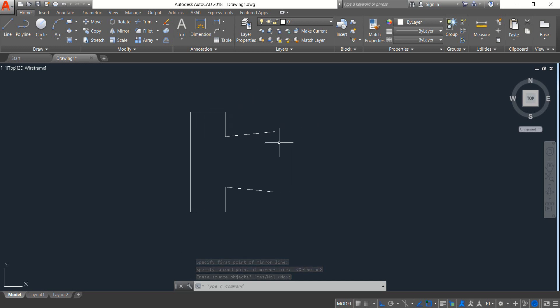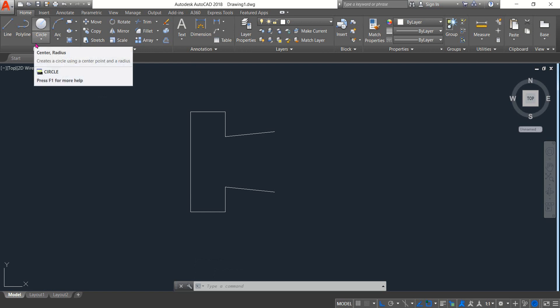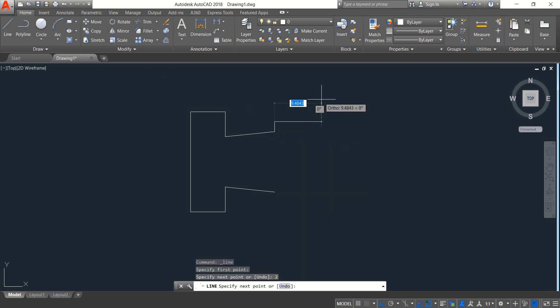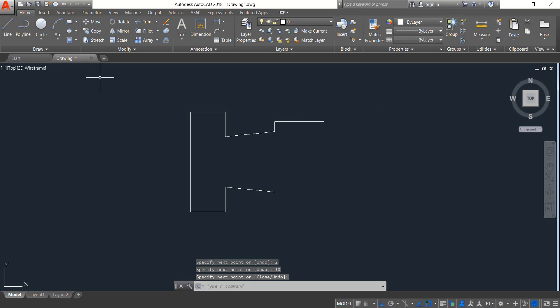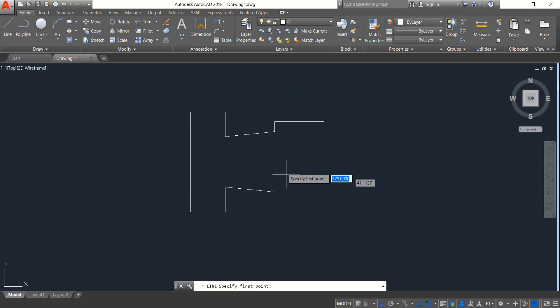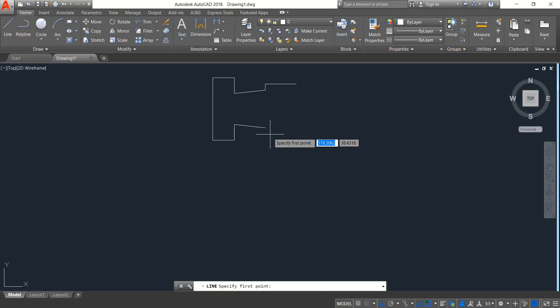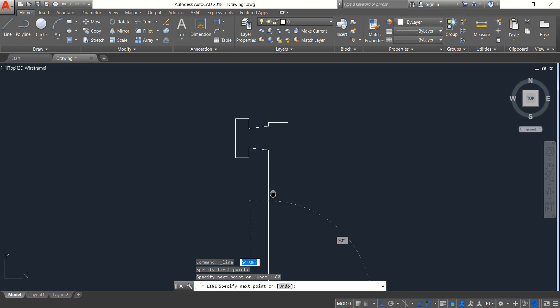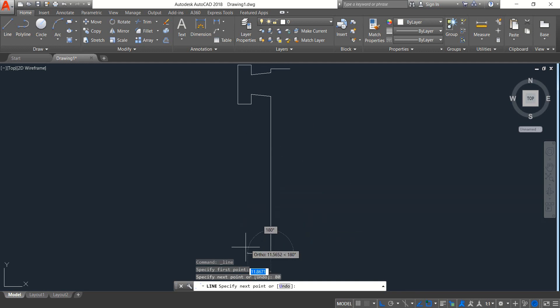Now select Line — the vertical line will be 2, enter. Now horizontal line it will be 10, enter. Again enter. Now again select Line — from this point draw a vertical line, it will be 80, enter.